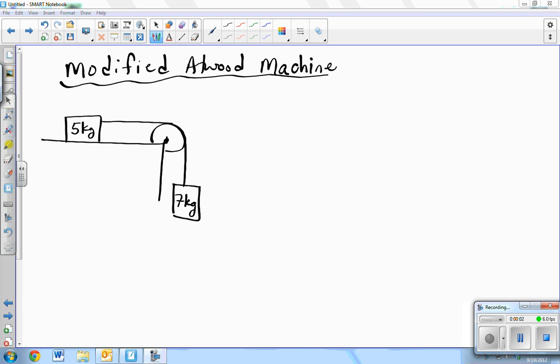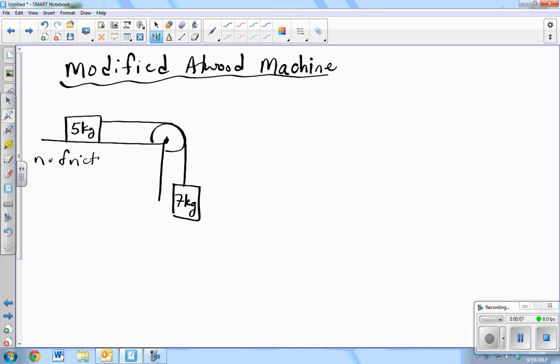Modify that machine: 5 kilogram mass, and to simplify it, we'll say no friction for now. Don't worry, we'll add friction later.